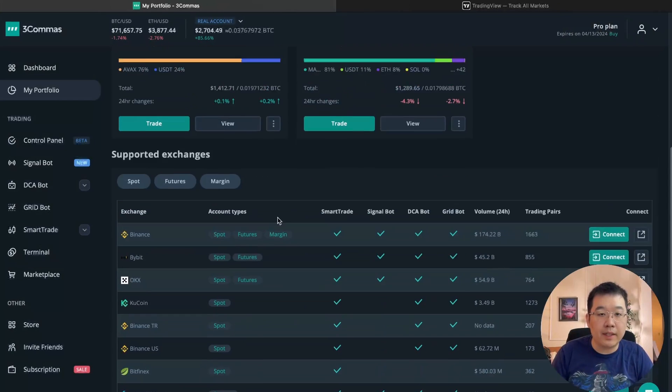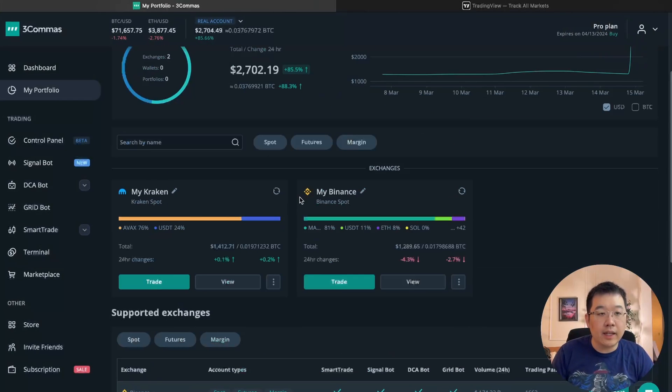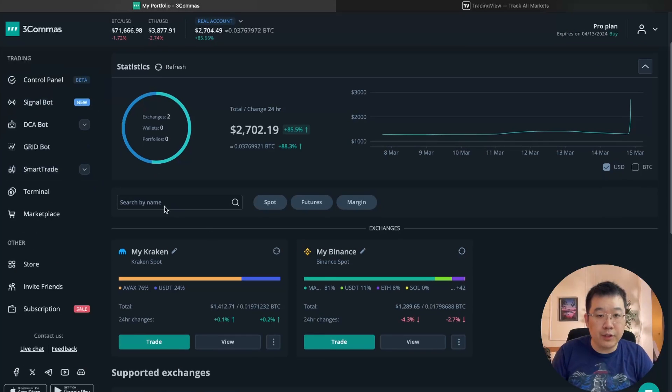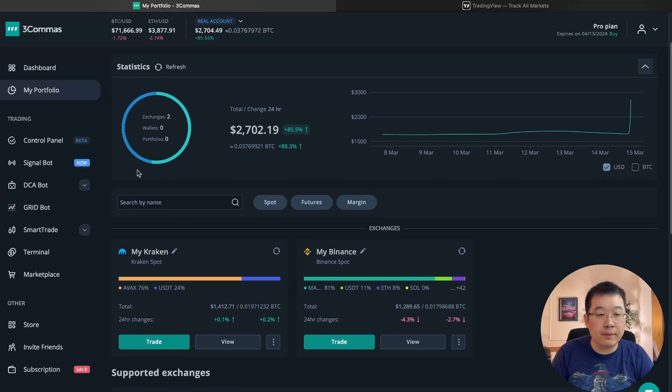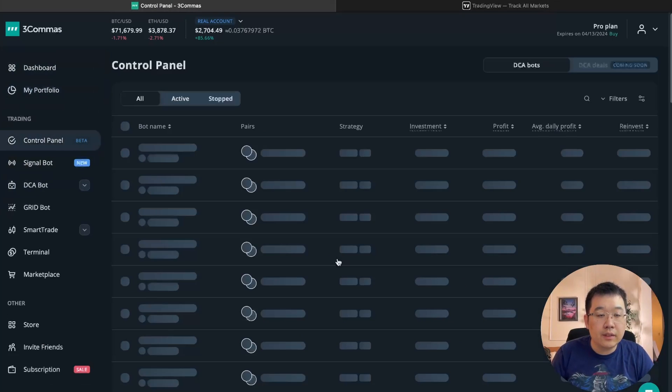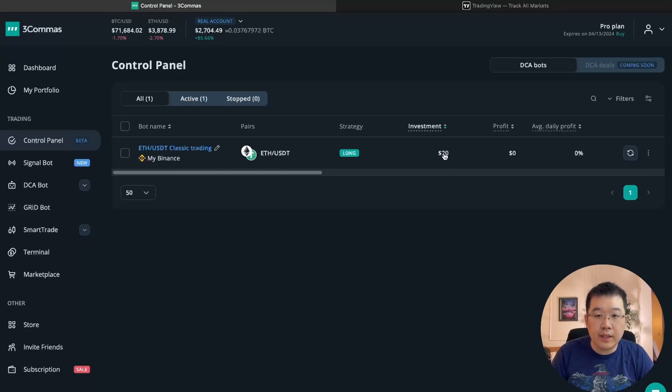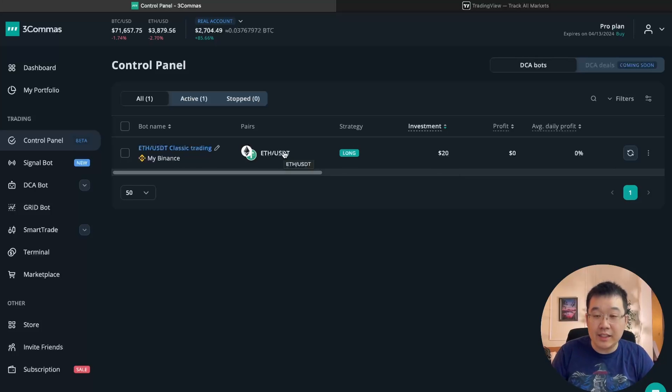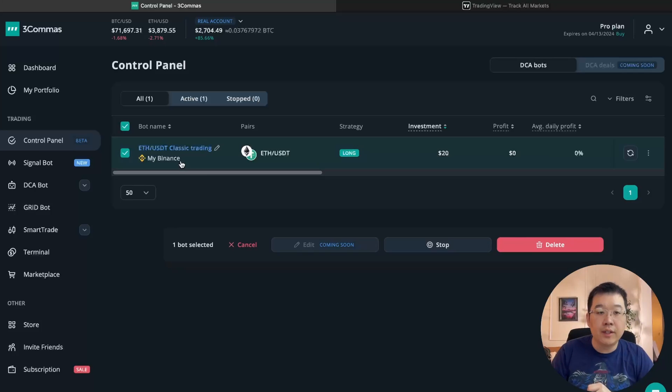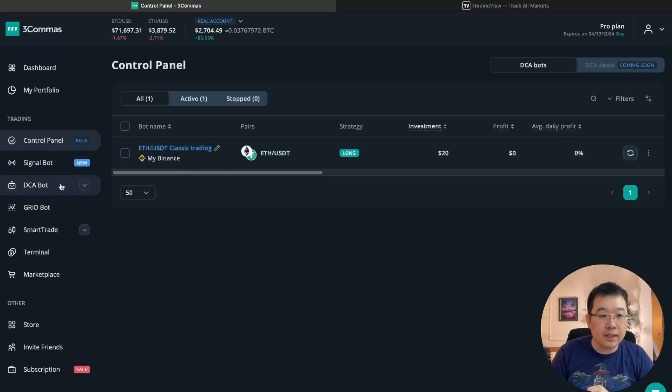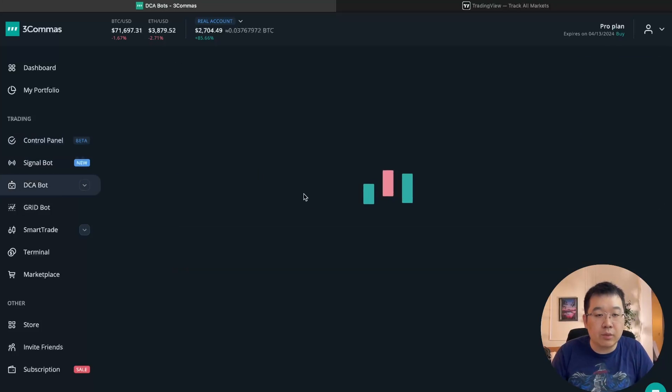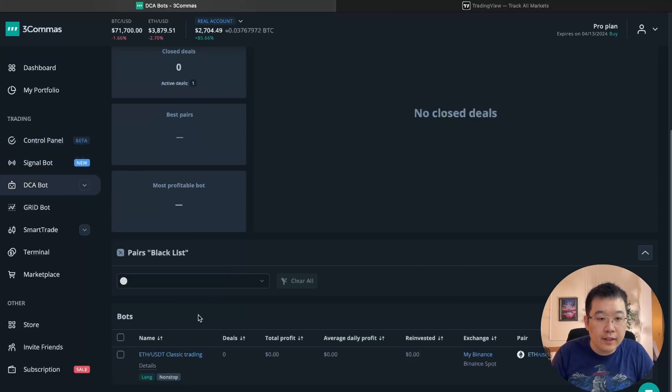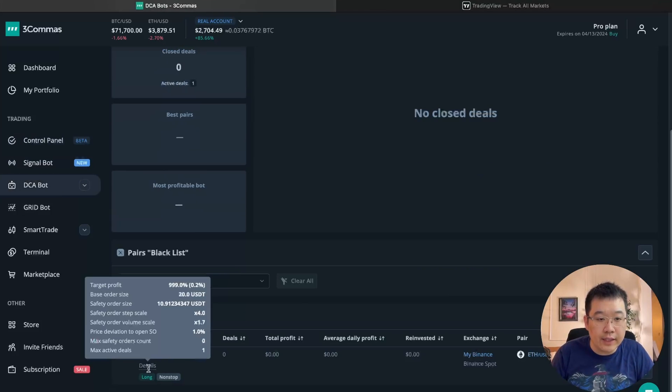I already have mine connected and before I set one up with you from scratch, let me show you an existing one I have already. So look, I have ETH USDT hodl DCA bot. I'm buying 20 bucks per day. I just did that to test it out. I probably would do it weekly. That's the one I'll set up with you,